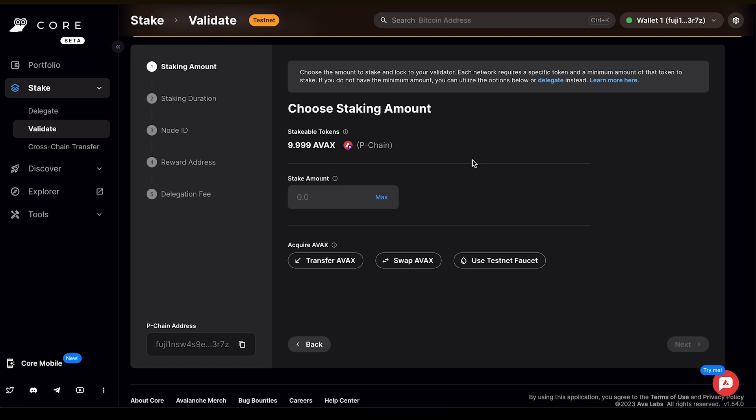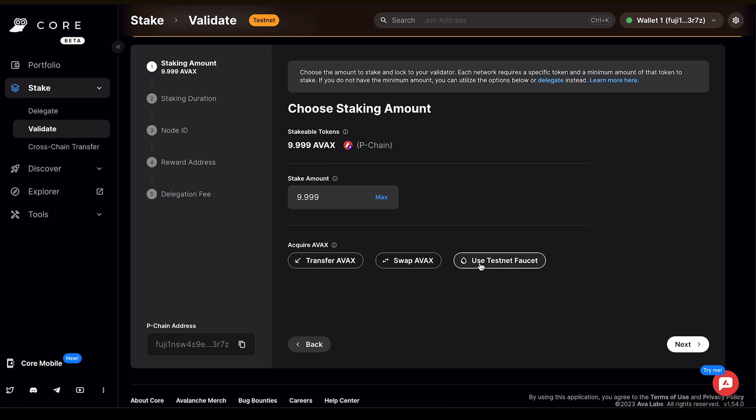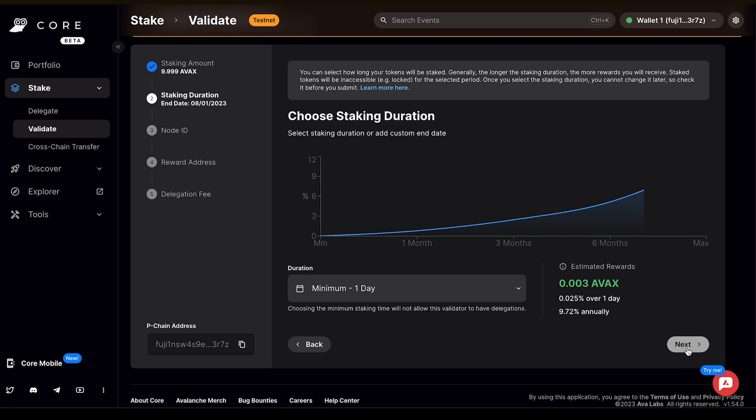For this tutorial, I'm going to stake the full amount, so I'll click Max. If you don't have any AVAX on the P-chain, you can go right below and click Transfer AVAX to do a cross-chain transfer. Otherwise, you can swap for AVAX or use the testnet faucet to get some Fuji AVAX. Once you've selected the amount that you want to stake, click Next.